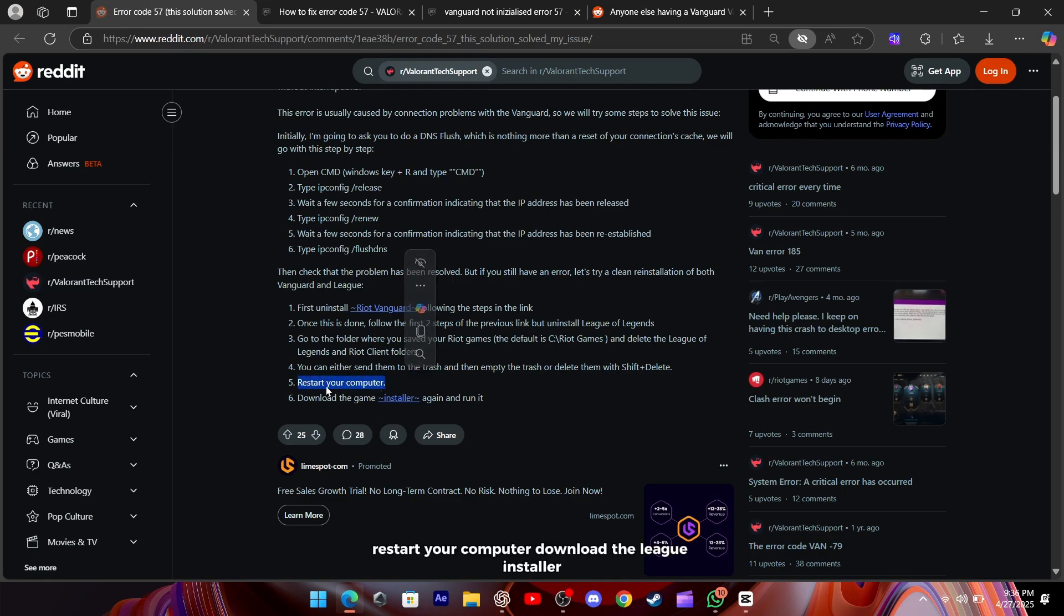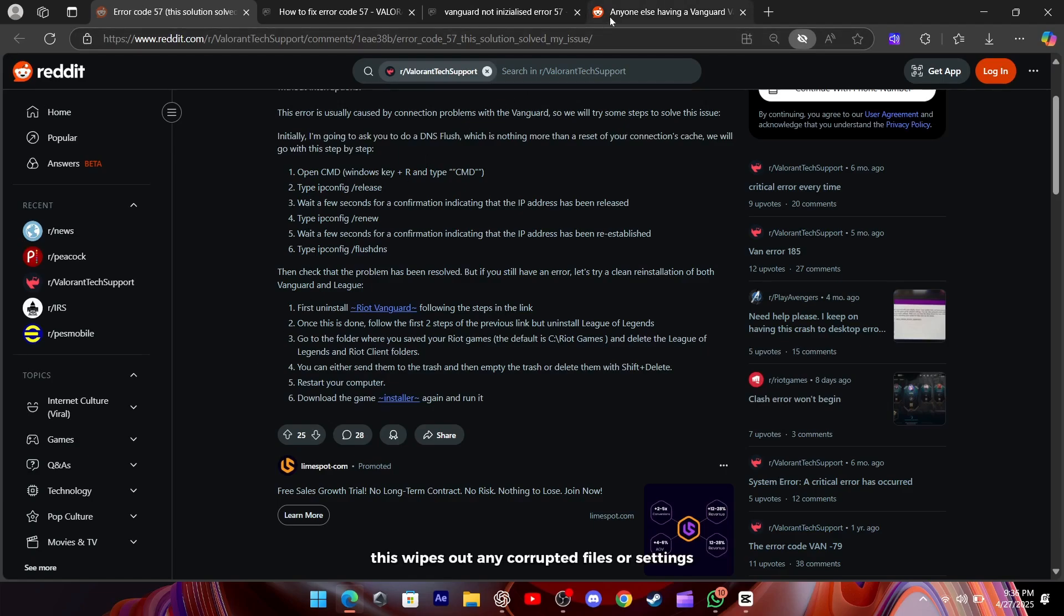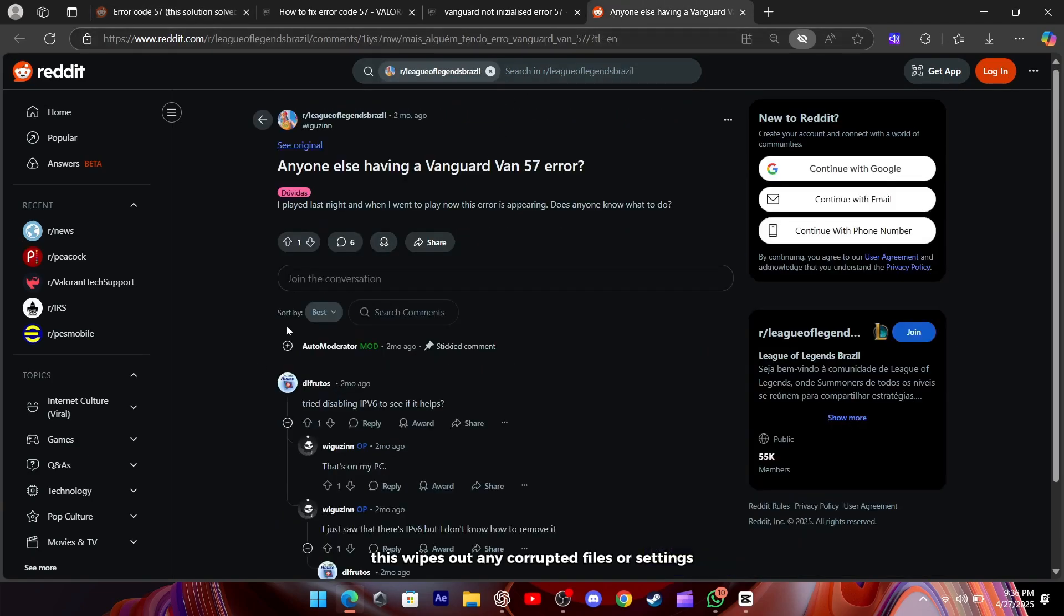Restart your computer, download the League installer fresh from the official site, and let it run through. This wipes out any corrupted files or settings that might be causing the error.